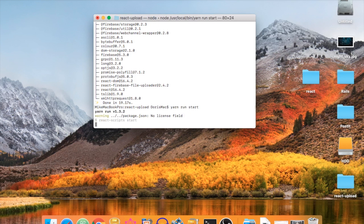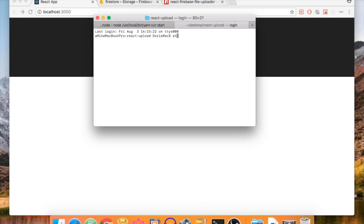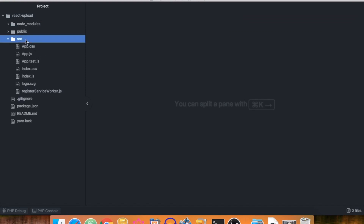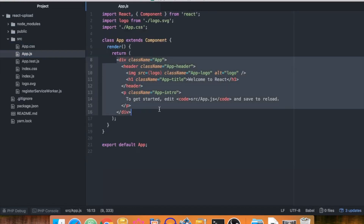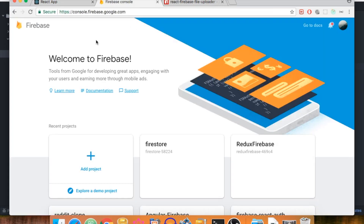Let's run 'yarn run start' to start the server. Now let's open up the text editor, go to the App.js file inside the source folder, delete everything, create a new div, and save. Refreshing the browser shows it's now empty.